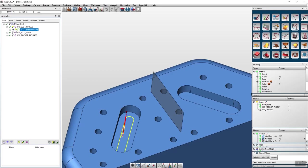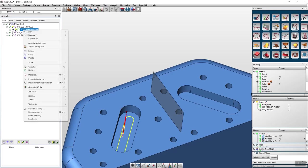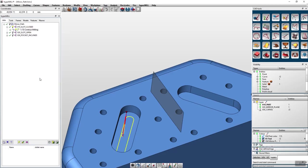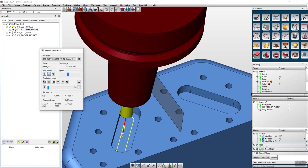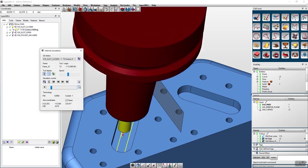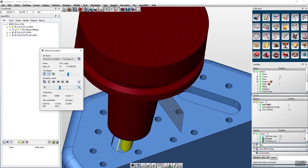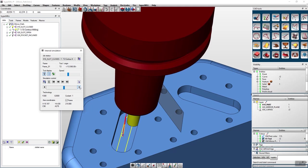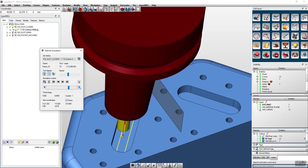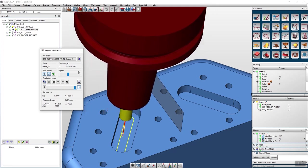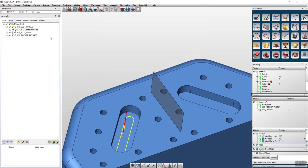In this video I would like to show you the new mirroring function in HyperMill 20.2. Within our job list we have programmed a contour milling cycle, which you can see in the internal simulation right now.